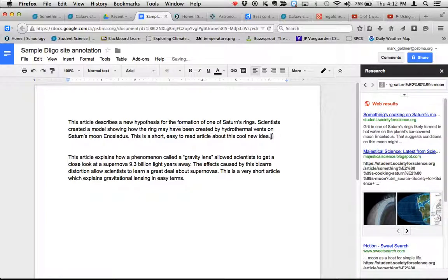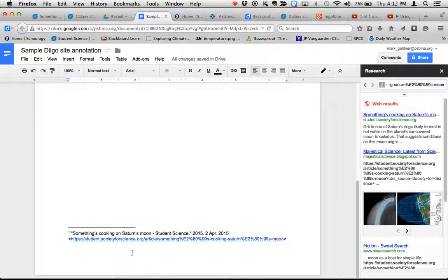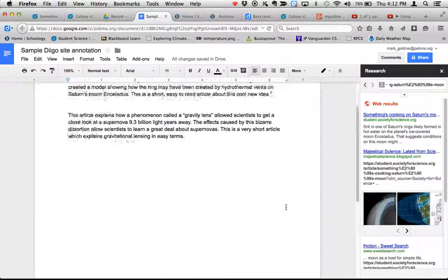You'll see a little one showed up here, and down below at the bottom of the page, you see the source cited. So that's a nice way to do it.